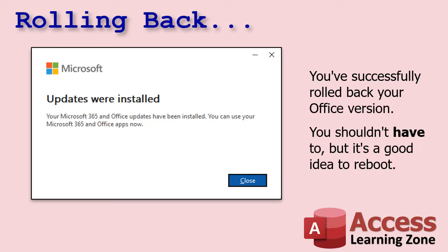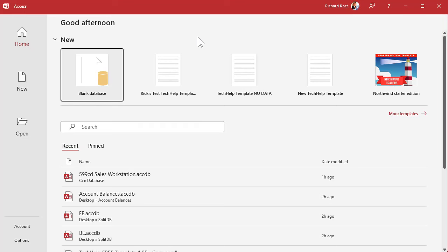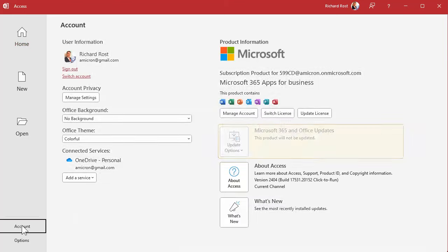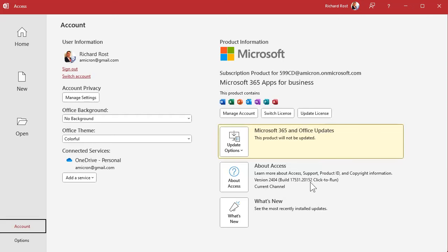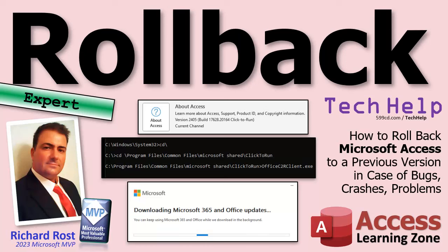You shouldn't have to, but it's a good idea to reboot your computer. Rebooting is always a good thing — I recommend at least once a week. When you come back up, you can check what version you're on — go to the Account page and you'll see your version number right there. And that's pretty much it — that's how you do it.